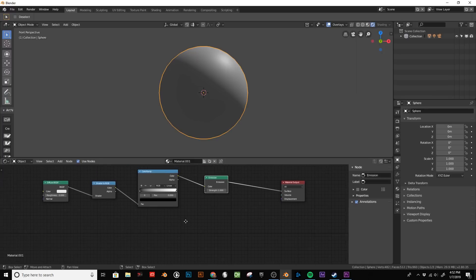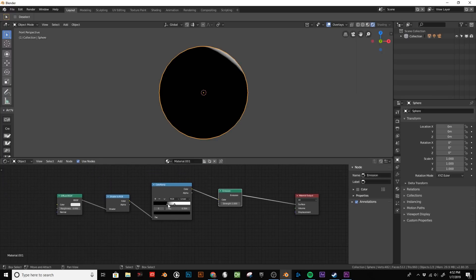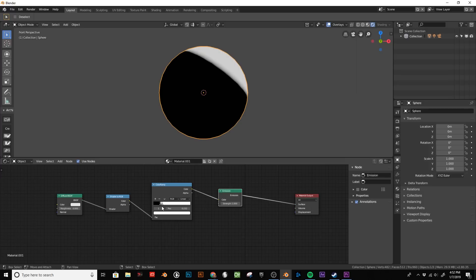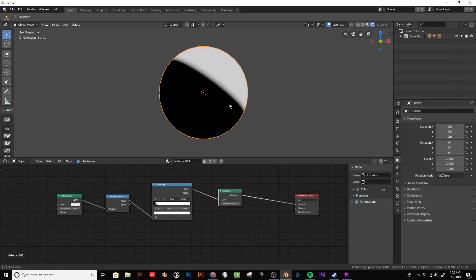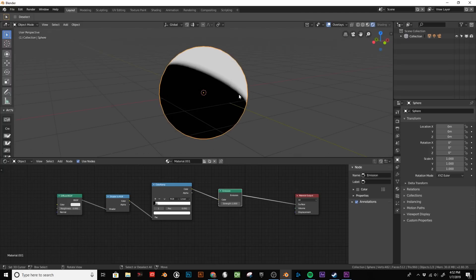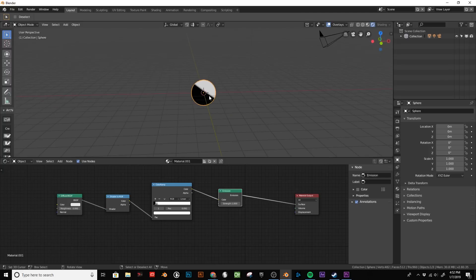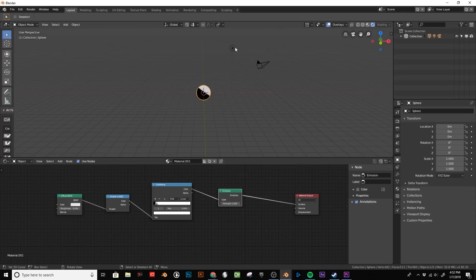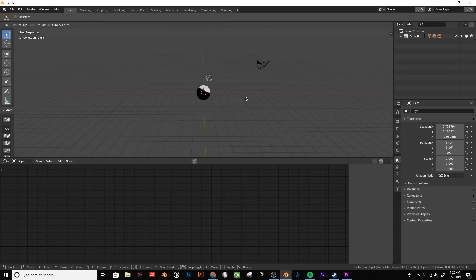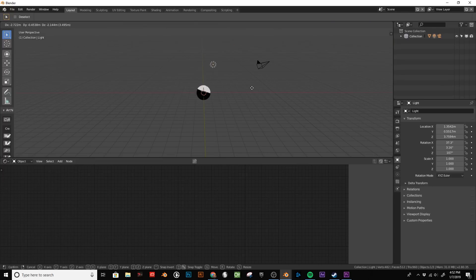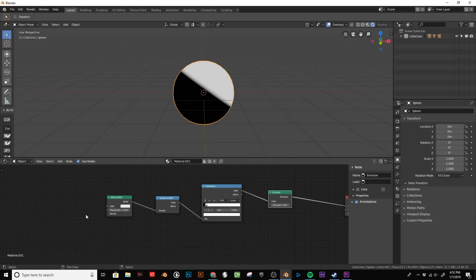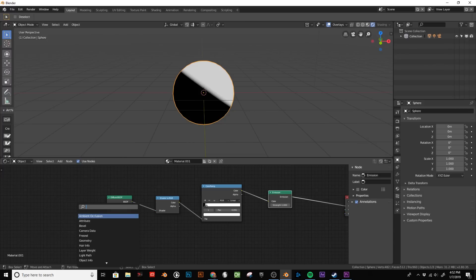This gives us our basic toon shader with black and white values. As you can see, you can get a gradient. We can either get a really sharp line or a gradation there that is affected by the light source. As I move it around, you can see how it reacts to the light. And now we'll start adding a few more nodes to get this grainy textured effect on our material.